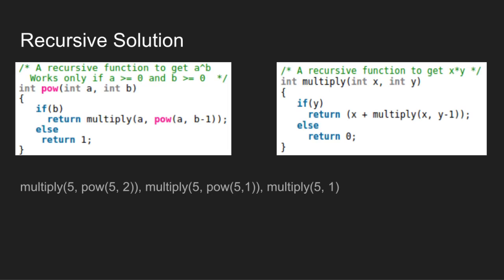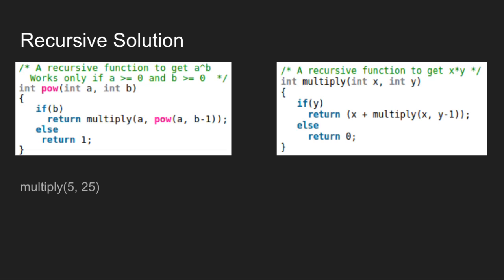Let us understand this through the current example. First call, multiply of 5 comma 1 gives 5 into 1, that is 5. Multiply of 5 comma 5 gives 5 into 5, that is 25. Multiply of 5 comma 25 gives 5 into 25, that is 125.